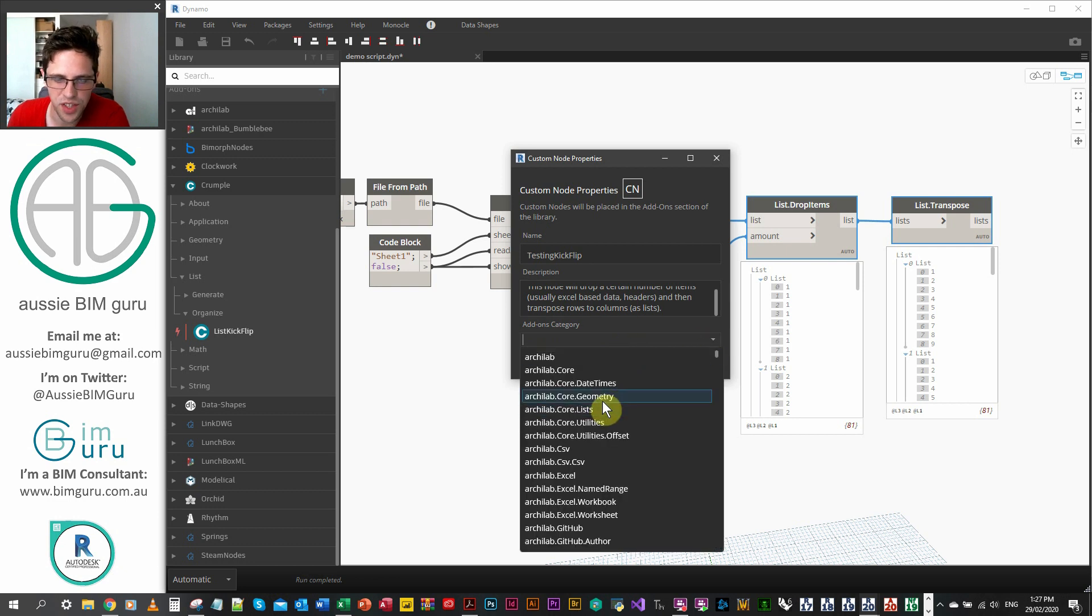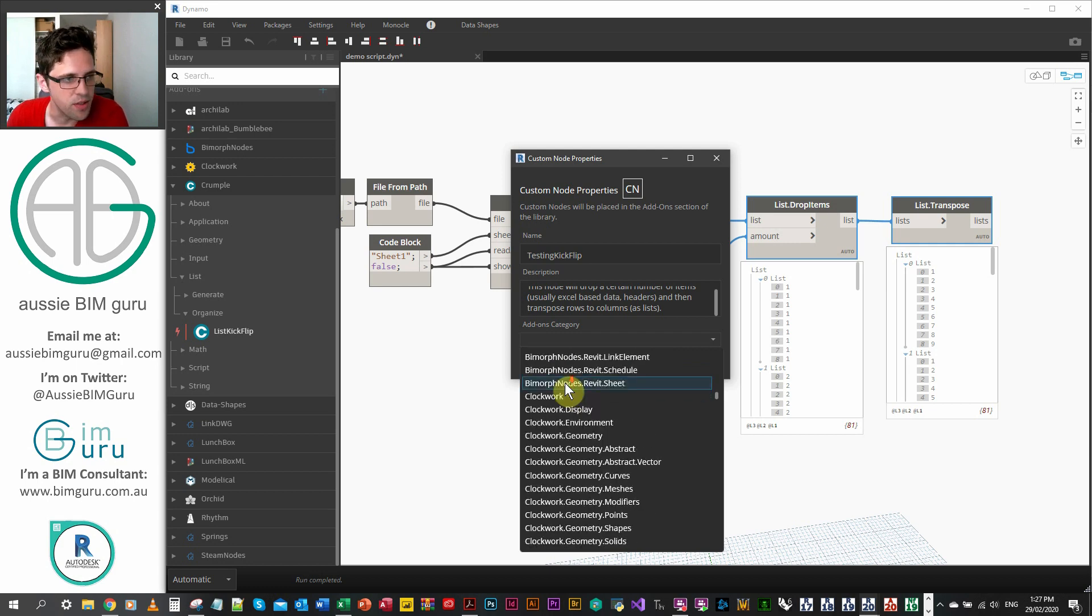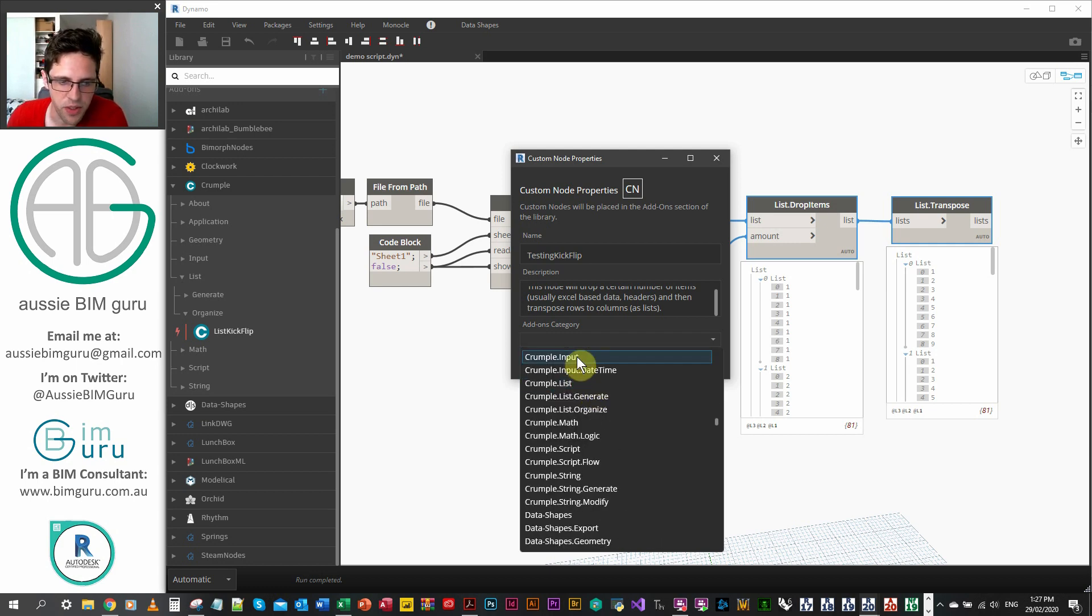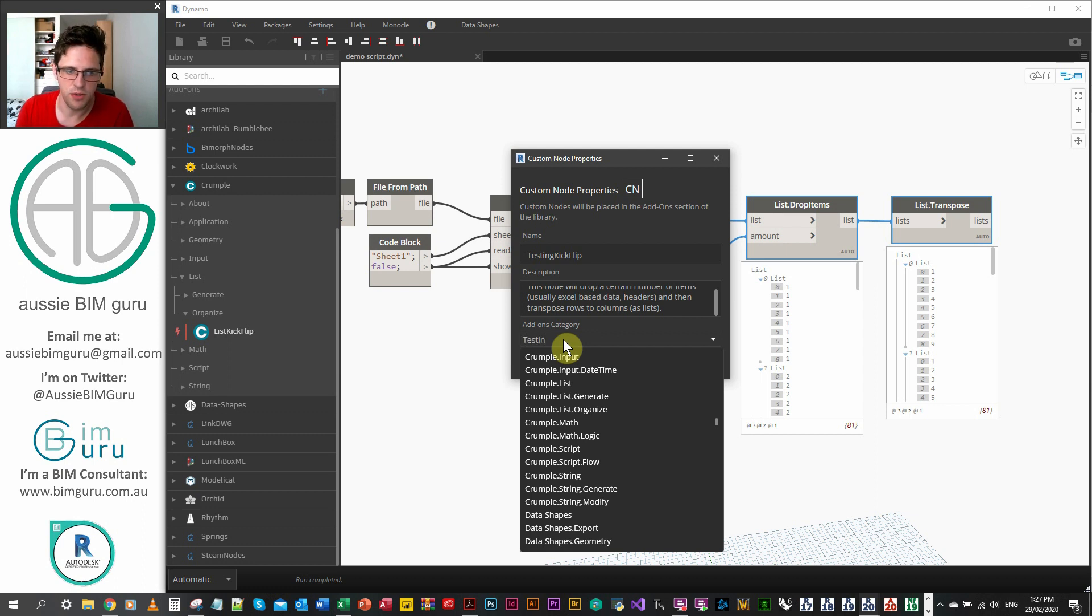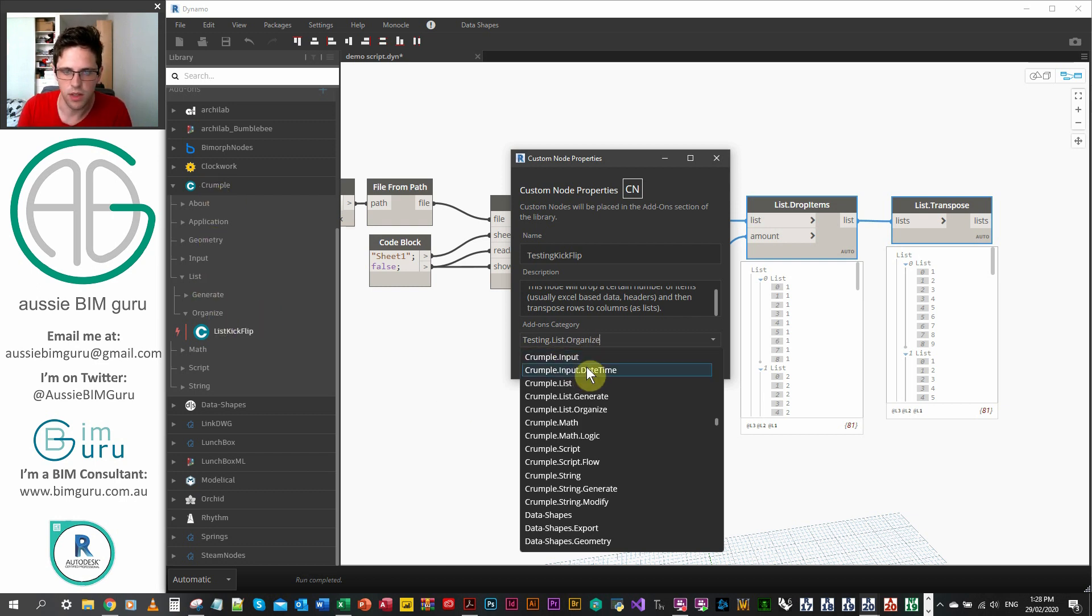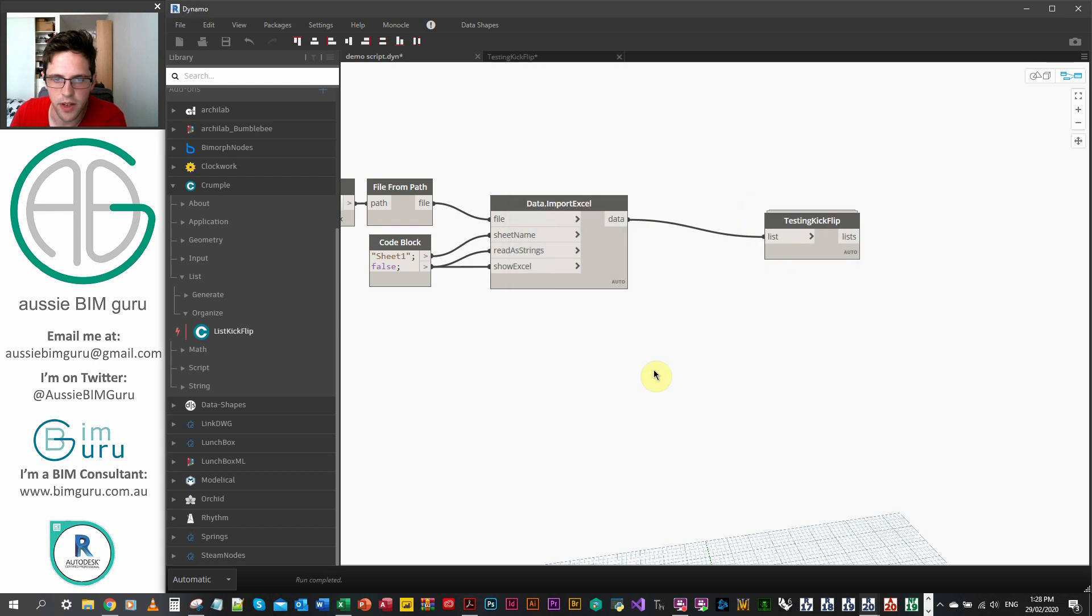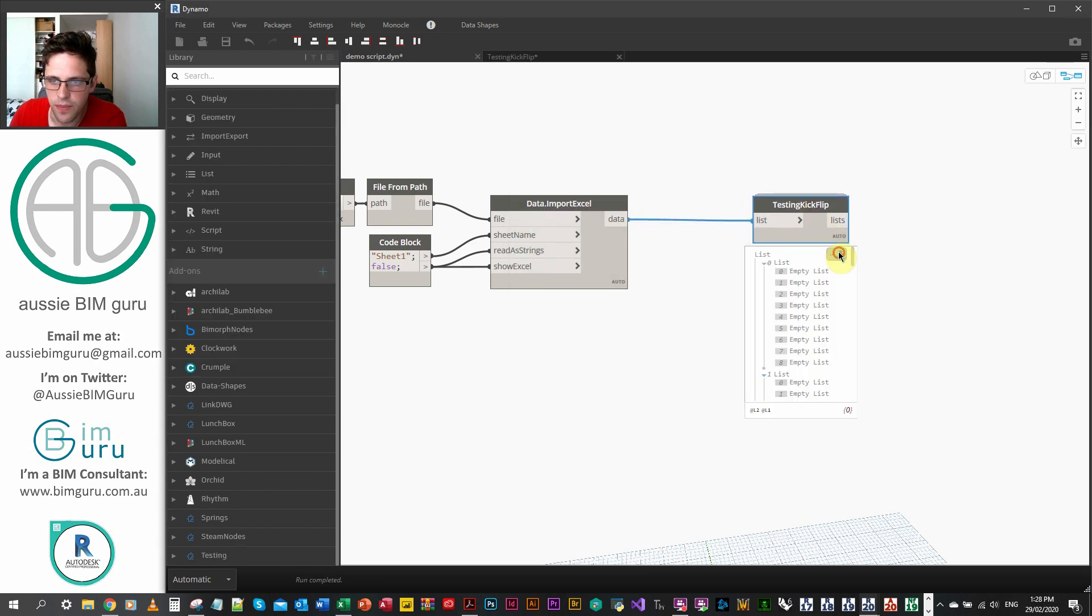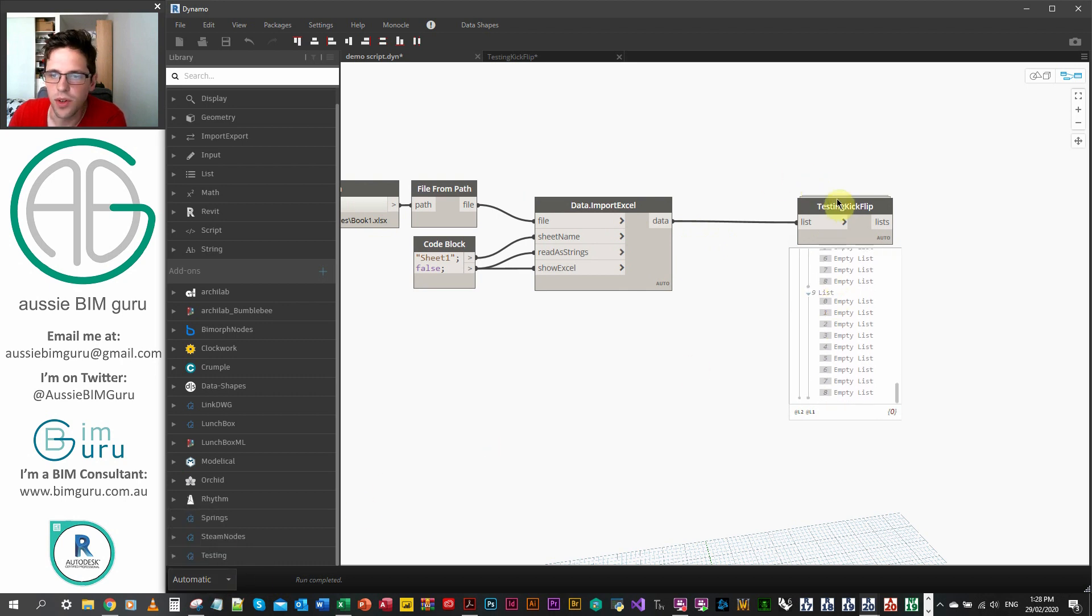From here, you can actually pick where to put the node. You can actually just go and chuck it under another custom package, which obviously isn't the right thing to do because we don't own the packages. You can see that I've started defining certain areas of my package in crumple. For now, I'm just going to make testing. I'm just going to go testing dot and then we'll just say list because this will be the next level. So we're going to go testing list and we'll just go organize as well. And there's a little OK button just hiding below there. So we'll just OK that. And there's our function.